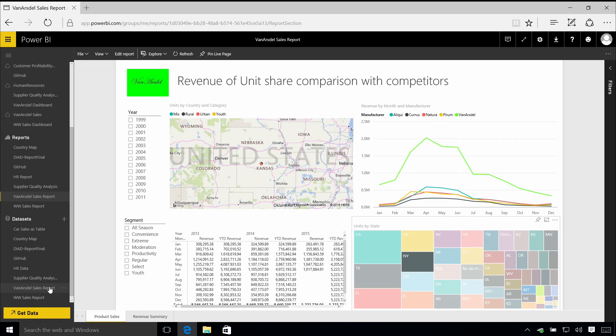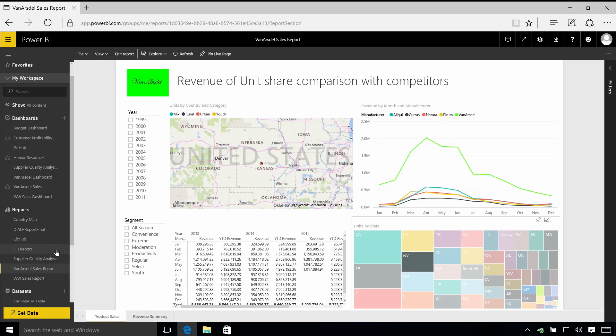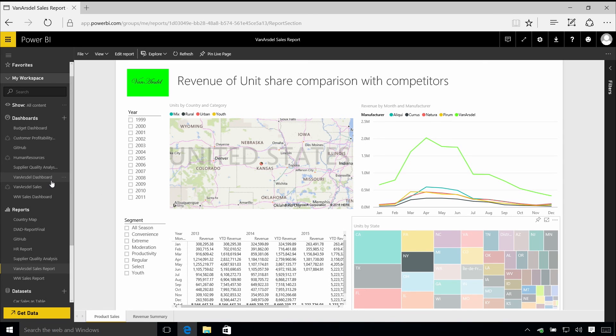The way these things are linked together is that a data set can be linked to multiple reports, but a report always has one single data set. And then reports can be linked to a whole number of different dashboards. I can pin visuals from one of these reports up to multiple dashboards, and each dashboard can have visuals in it from multiple reports.